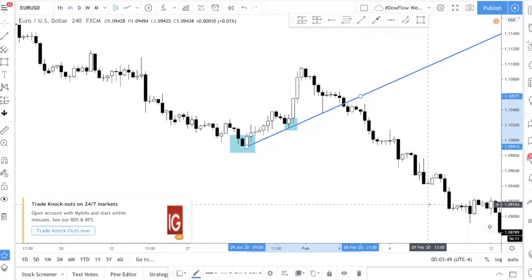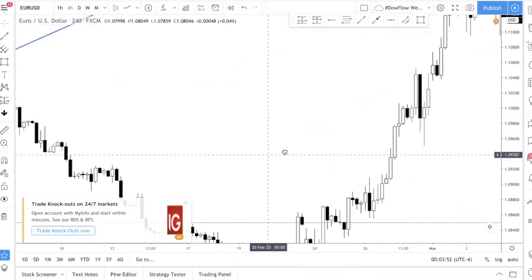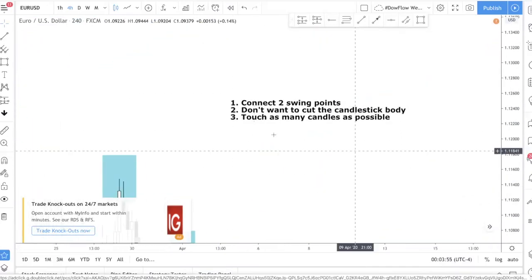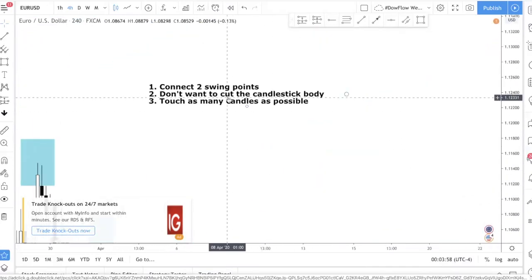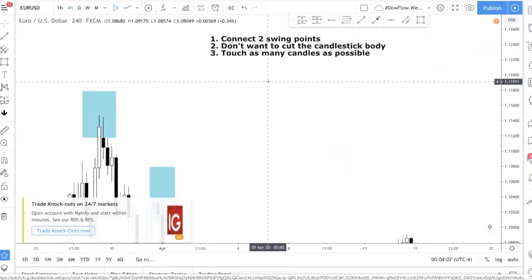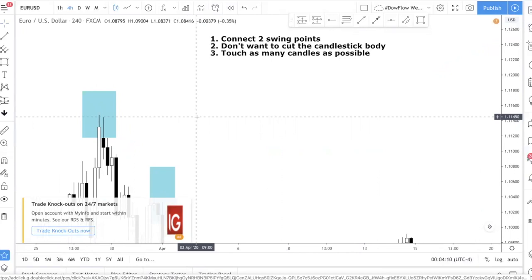To recap, here are the three steps: number one, connect two swing points — whether swing highs or swing lows; number two, don't cut the candlestick body; number three, touch as many candles as possible. If you use this trend line concept and integrate it with the candlestick patterns we've shared in other videos — where we modify candlestick patterns for a higher probability setup — that's one of the most powerful ways to trade chart patterns.